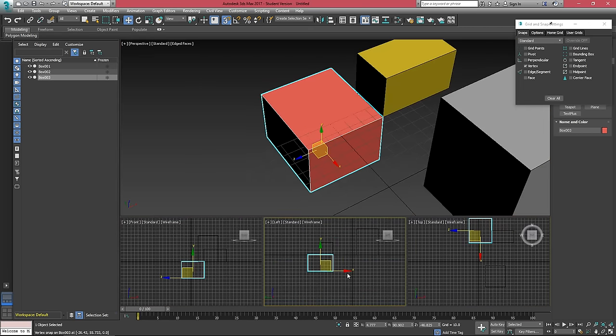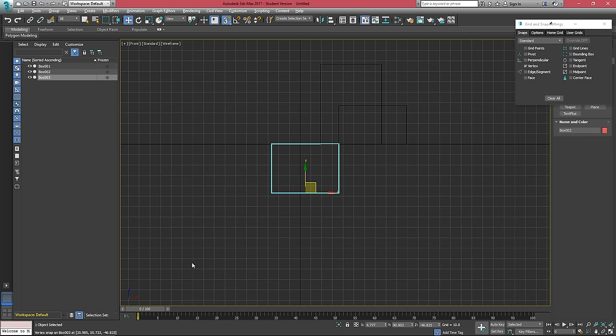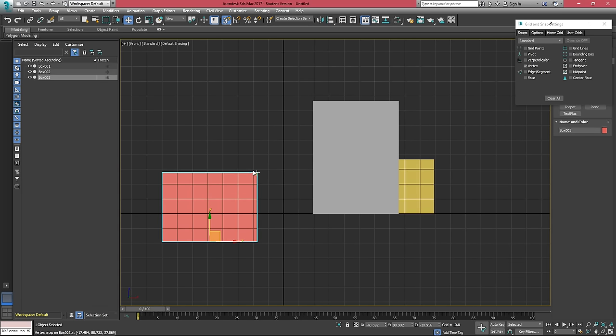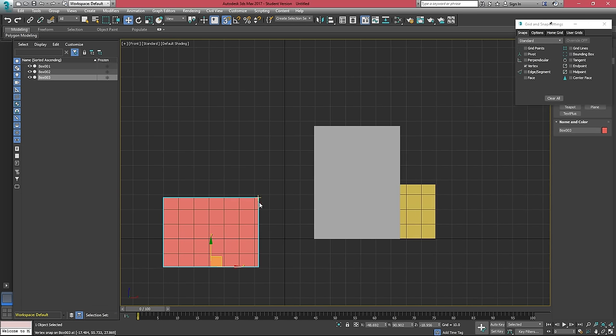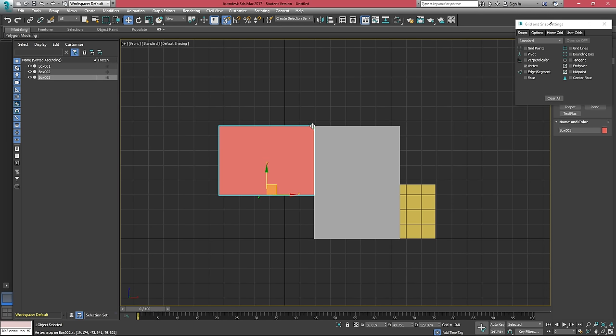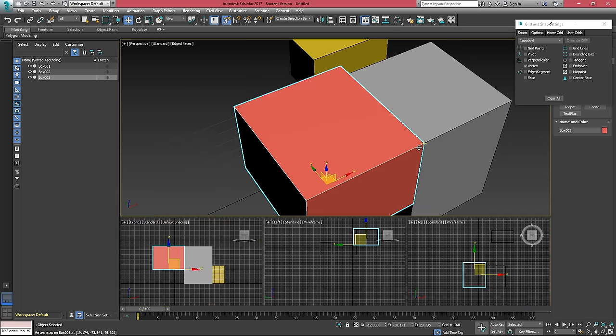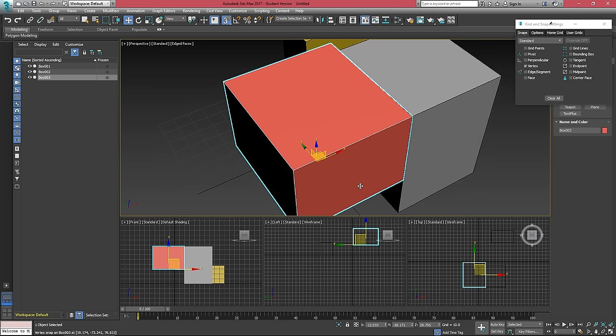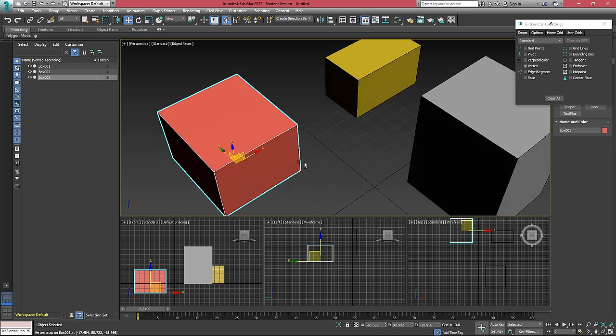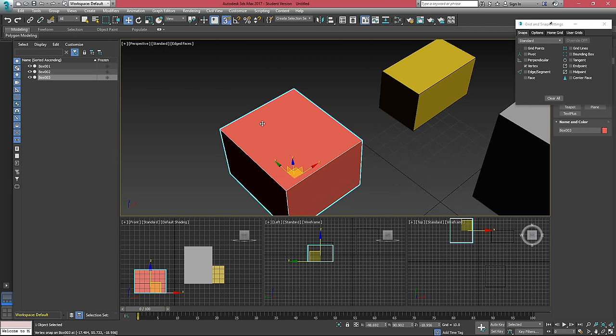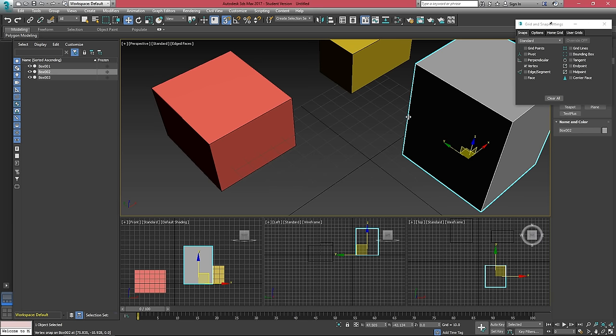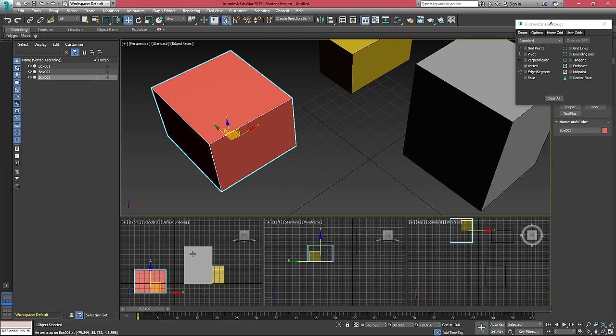If you're working in a 2D view, this is a little less good. So if I grab this vertex here and then snap it here, one thing that you'll want to notice is that this box is behind this other box here.